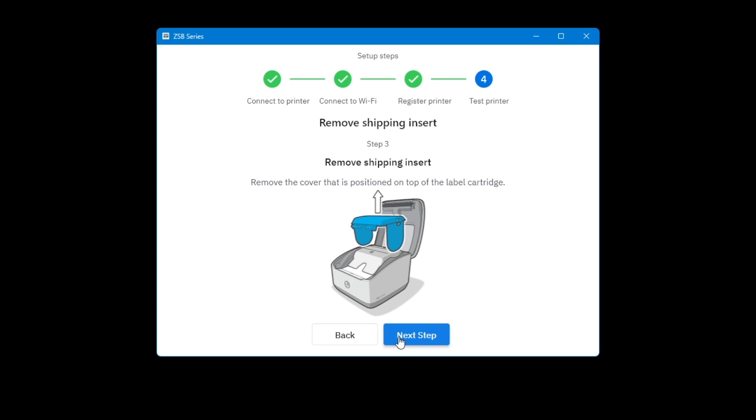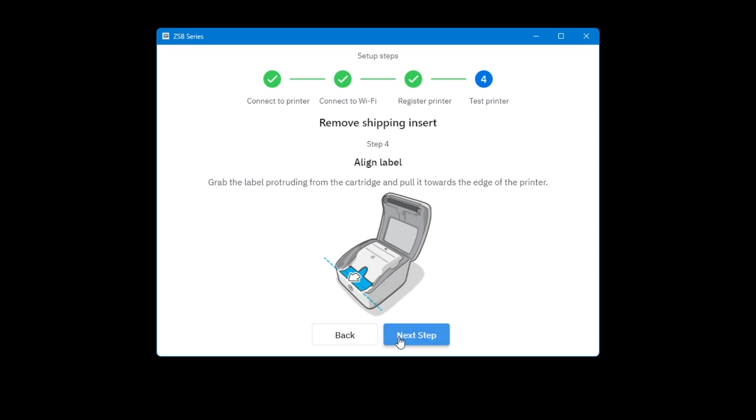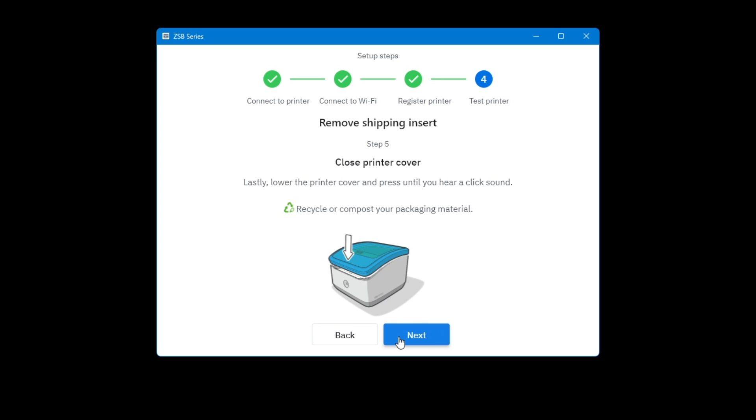Remove the cover that is positioned on top of the label cartridge. Select Next Step. Grab the label protruding from the cartridge and pull it towards the edge of the printer. Select Next Step.